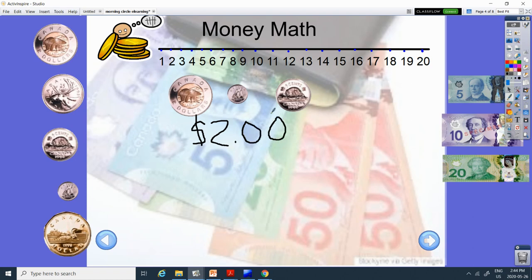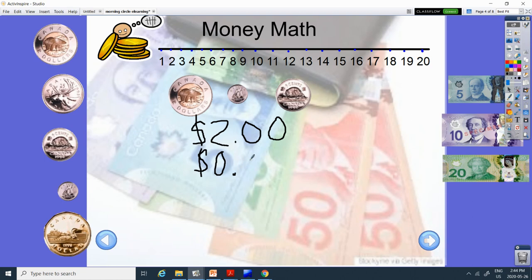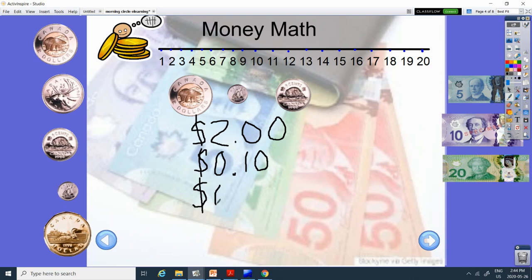And then here we have our small coin. Boat on it. Called the dime. How much is it worth? 10 cents. Okay. Last coin. Has a beaver. It's called the nickel. How much is it? Five cents.